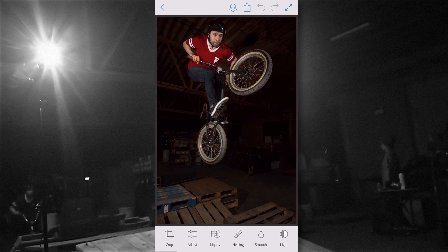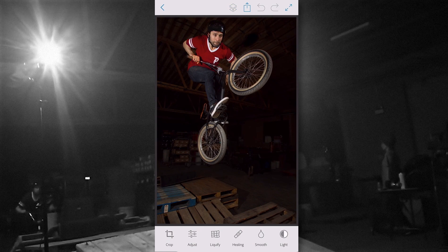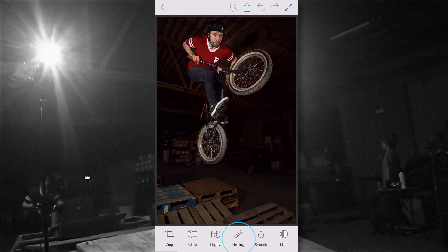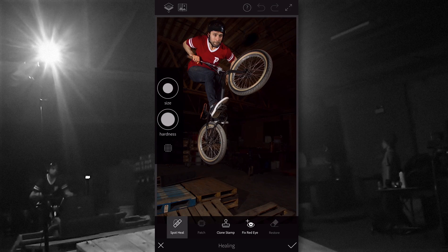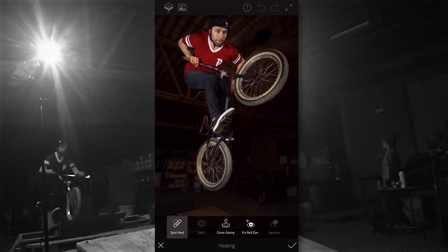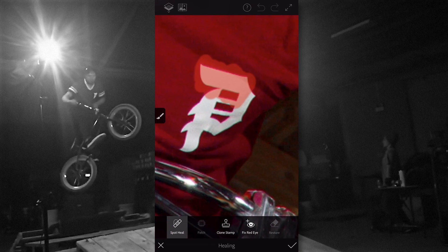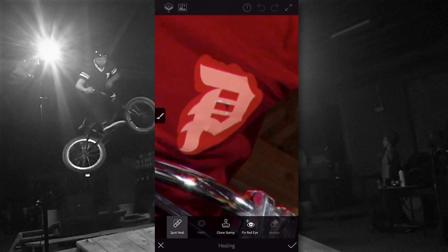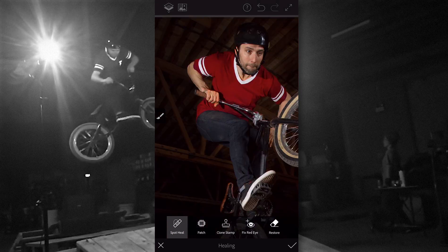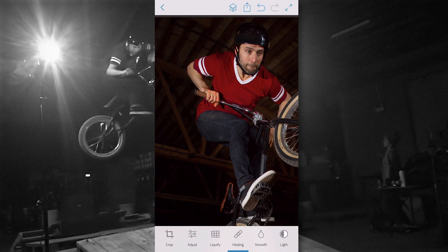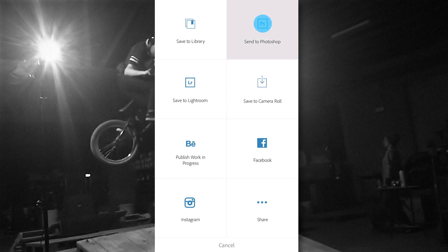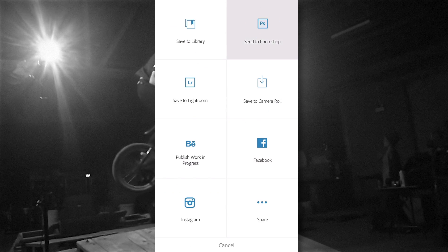Everything was perfect except the logo. I wanted to make it my own. I zoomed into the T and removed the current logo with the healing brush tool. Then I tapped the share icon and tapped send to Photoshop.